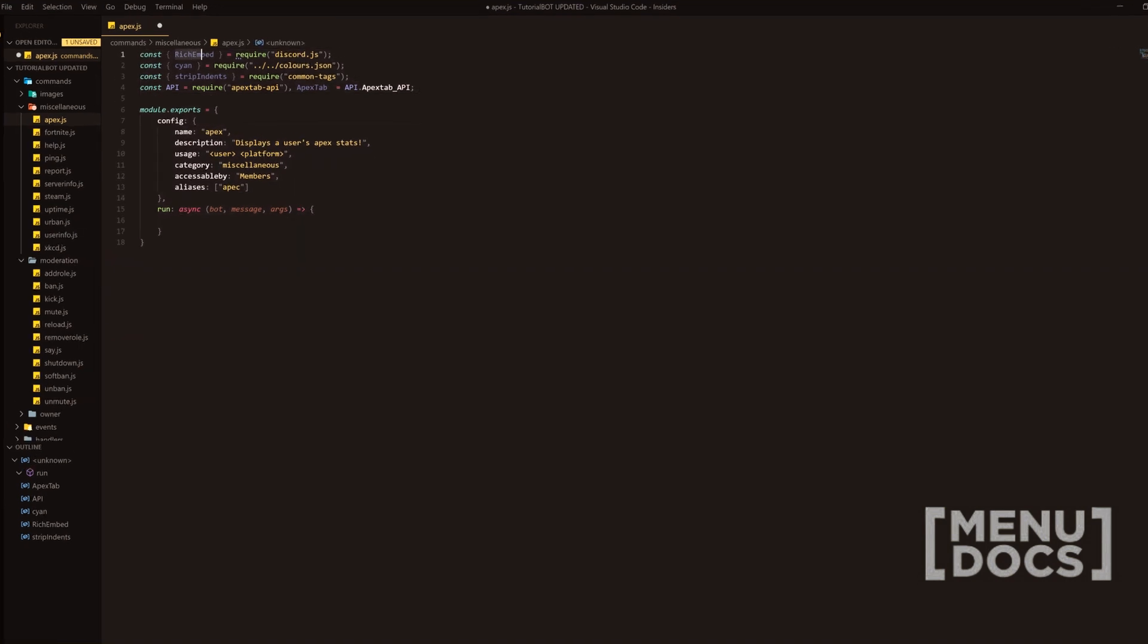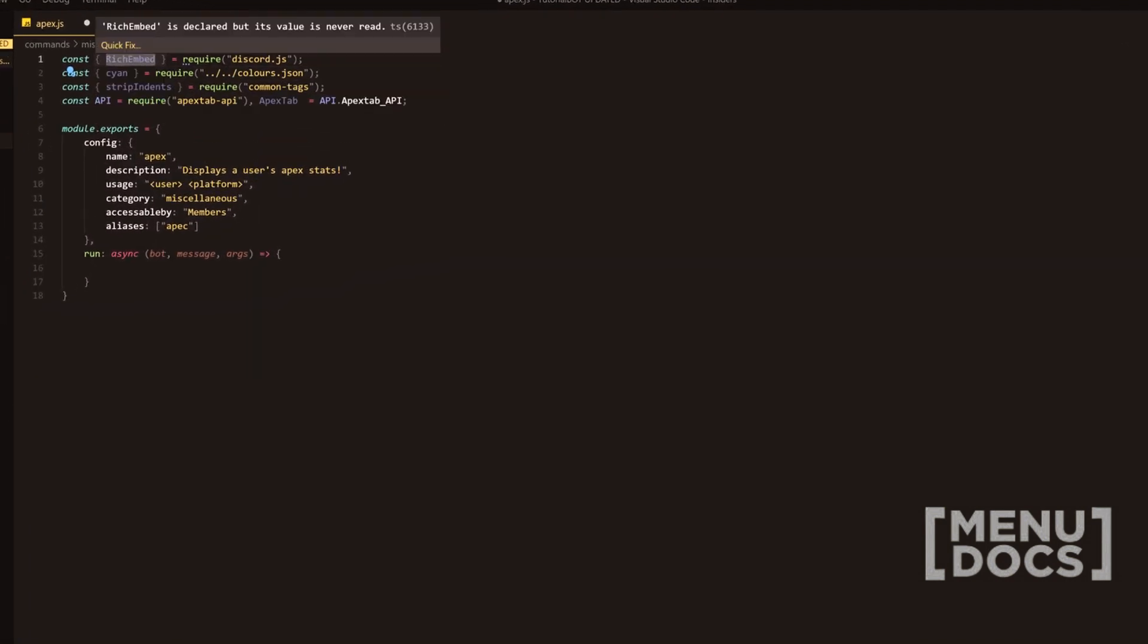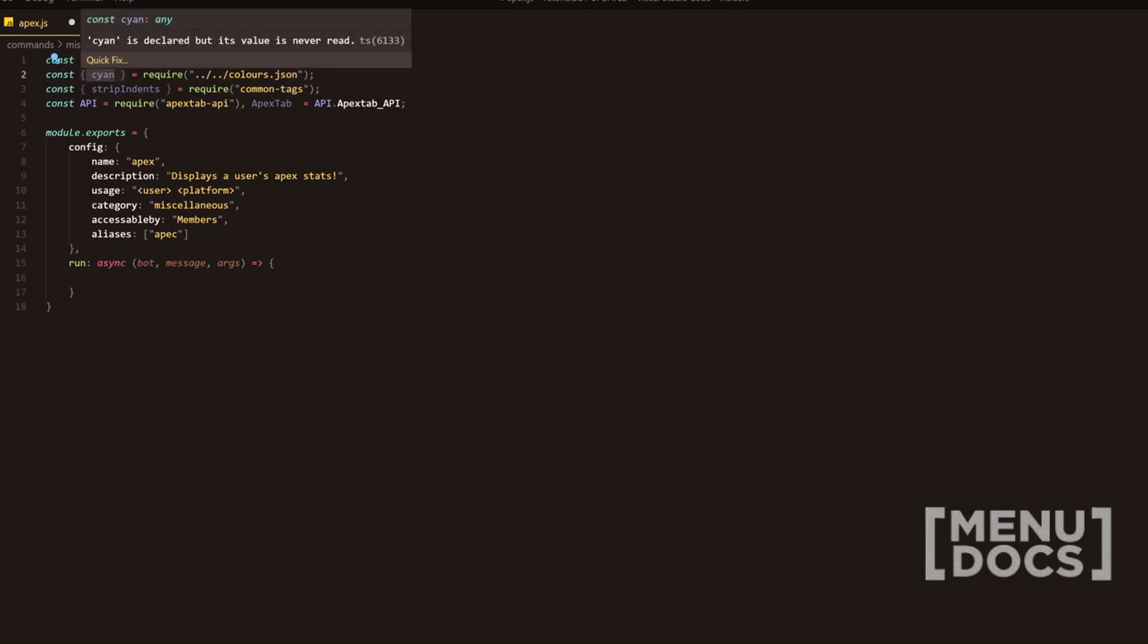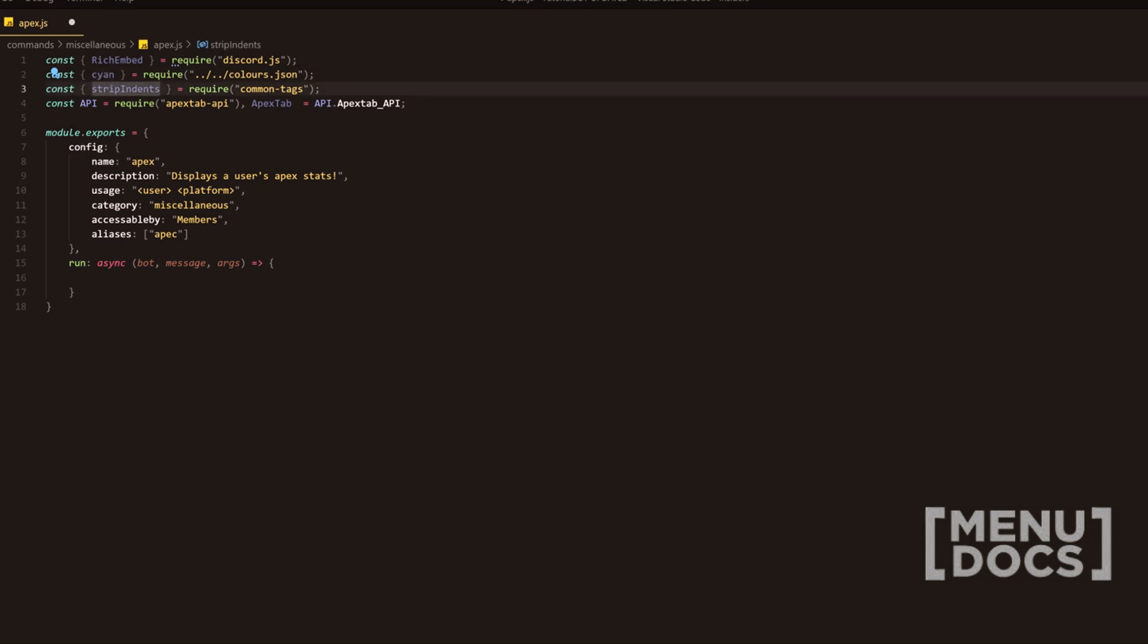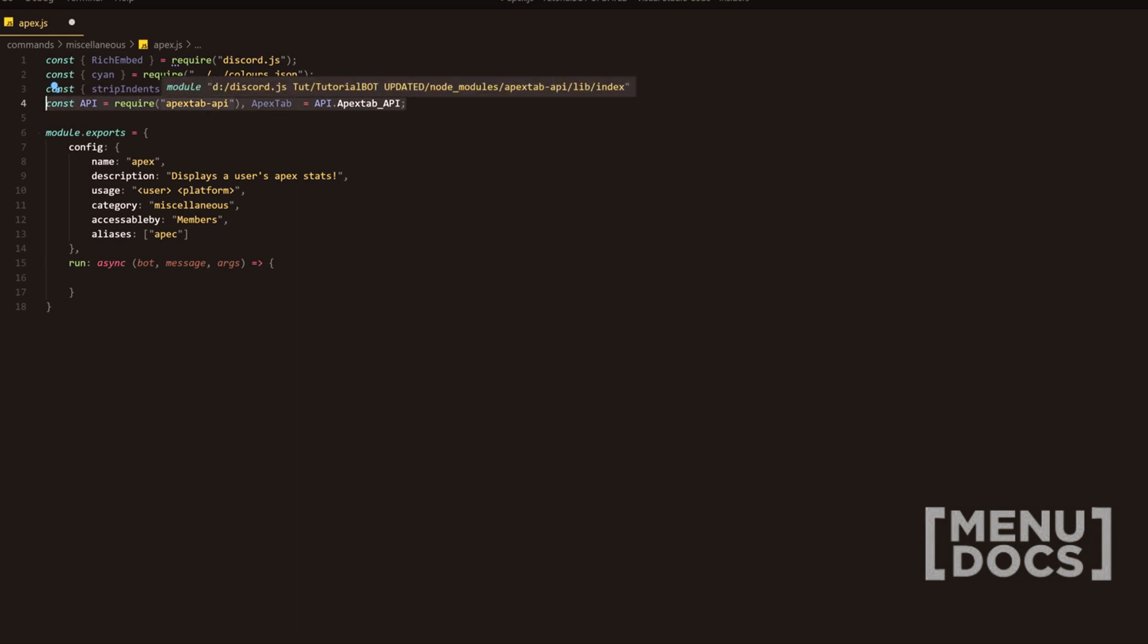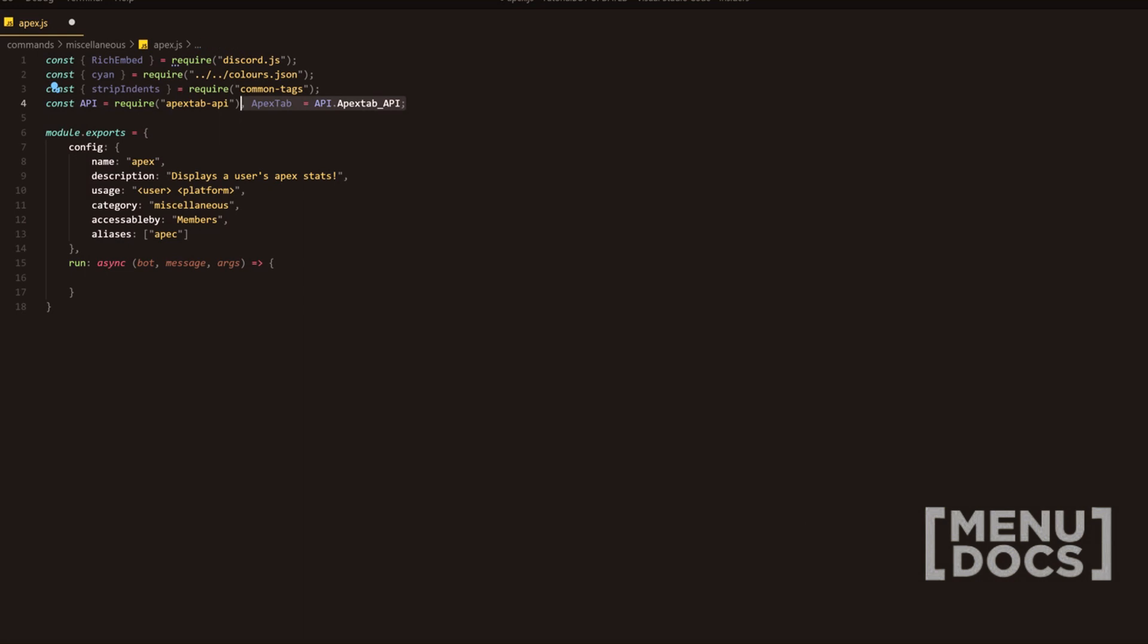We are requiring rich embed from the discord.js package. We're requiring a hex value, which is cyan. We're requiring strip indents from the common tags. And then we've got a new module here, which is apex tab dash API. And then you're going to want to add this at the end with a comma.